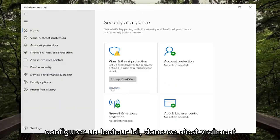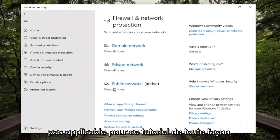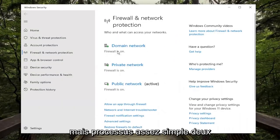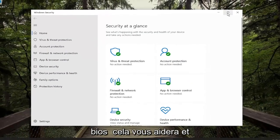It's just asking us to set up OneDrive here, so that's really not applicable for this tutorial anyway. But, pretty straightforward process.